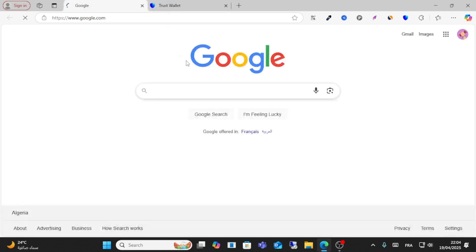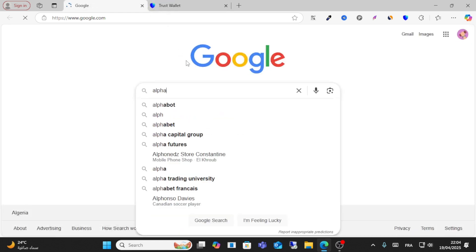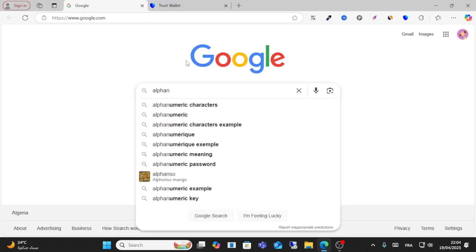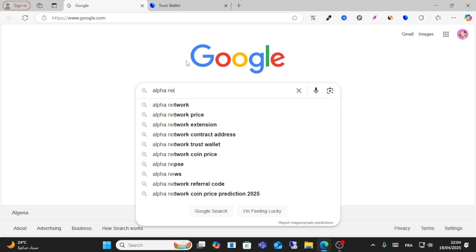If you want to add it by address, all you have to do is click on Alpha Network contract address.